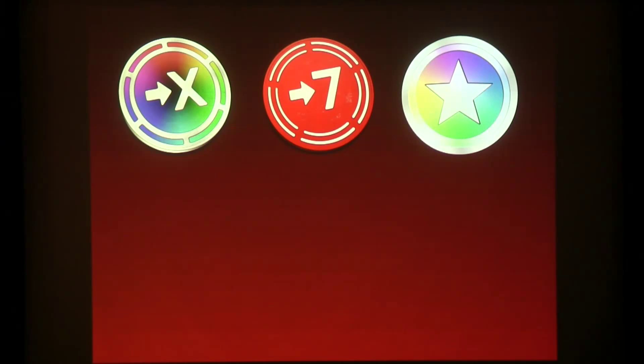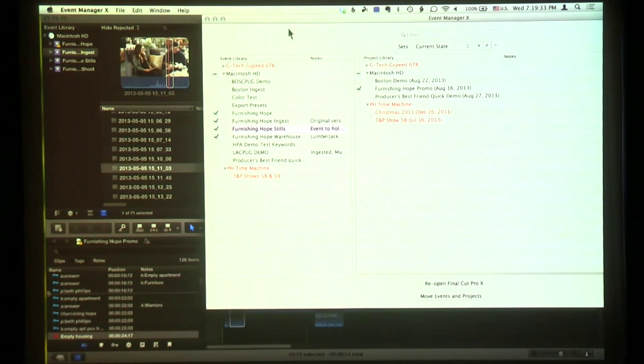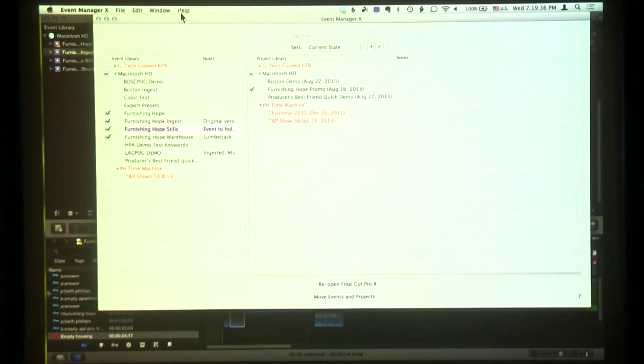We have Event Manager 10, which is the best way to manage your library. You can create sets and all sorts of different ways of managing your Final Cut Pro 10 library. You can control what is visible and what is not visible. You can create a set of work for one particular client or company and just go to that immediately.